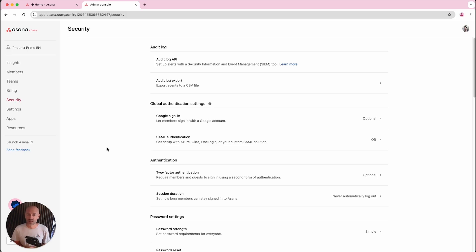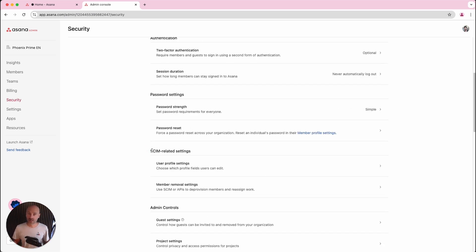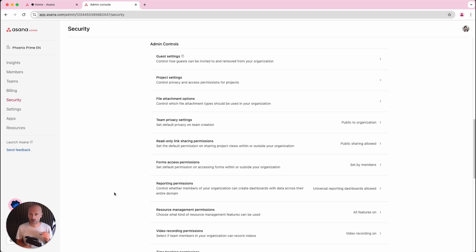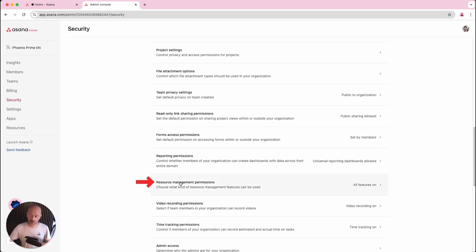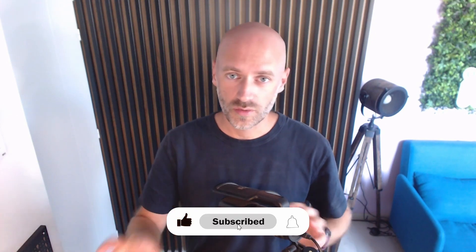There are also a lot of features around security, compliance, and control. These appear in the admin console that admins and super admins have access to. For example, you can decide access permissions on read-only links, permissions on teams (default privacy), project permissions, team membership, and who can invite guests. You can make two-factor authentication compulsory or optional, decide on mobile data control (such as forbidding screenshots), use SCIM to provision and deprovision users automatically, and use SAML — such as Microsoft, Google, or Okta — as a way for people to log into Asana.